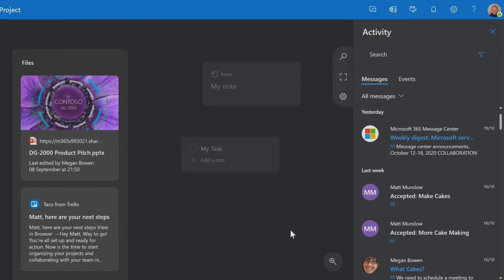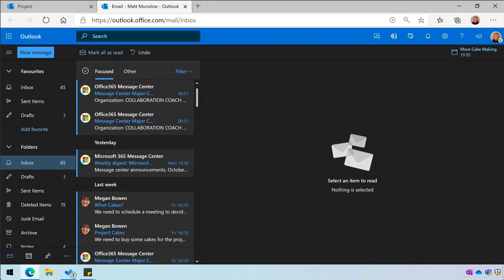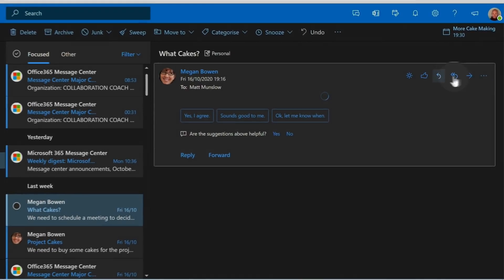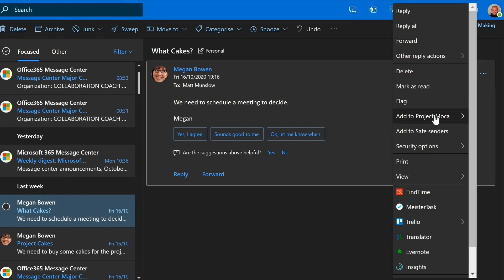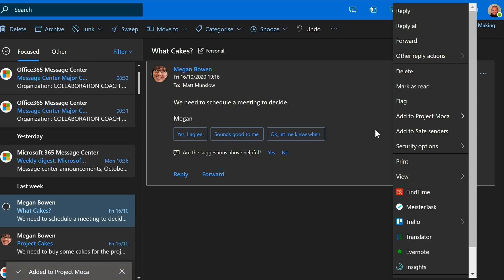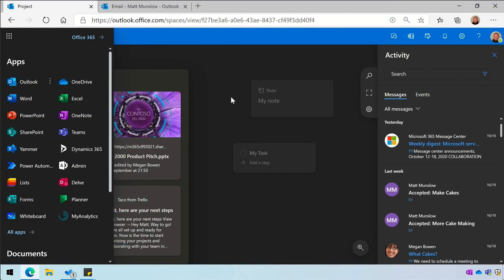You can also add email from your inbox to Mocha. If I switch to Outlook on the web, I can open up an email, choose the ellipsis here, and then choose Add to Project Mocha. It will give me a list of my spaces and I can choose one and it will add the email to the space. It will show up in the captured list and I can drag them onto the canvas.